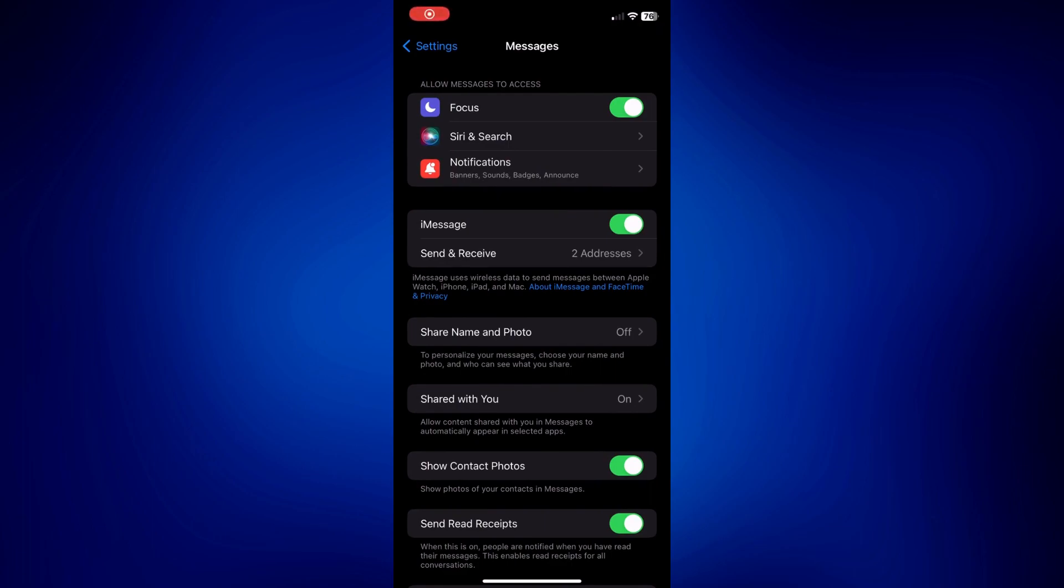Now, after confirming that your iMessage is on and that you're connected to a working internet connection and the other person you're trying to message also uses iMessage and you still cannot send iMessages, here are a few things you can try.